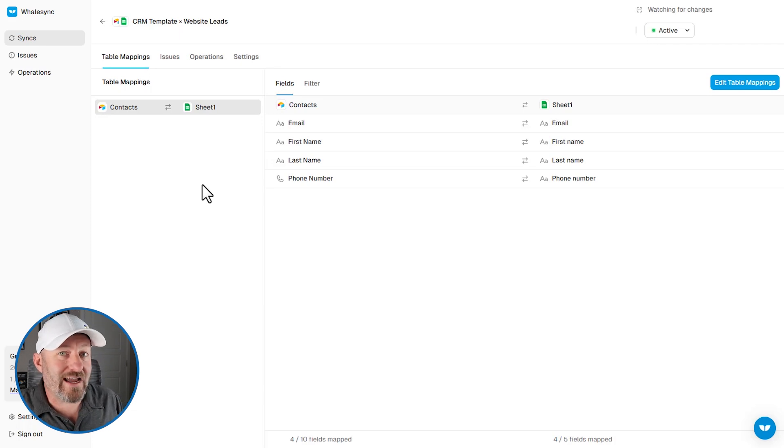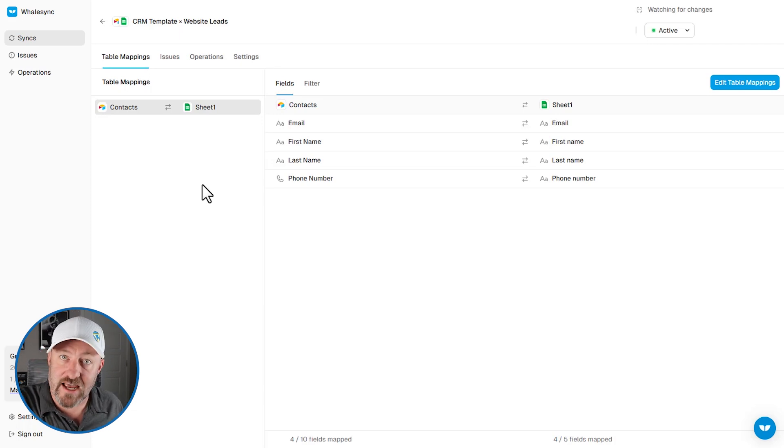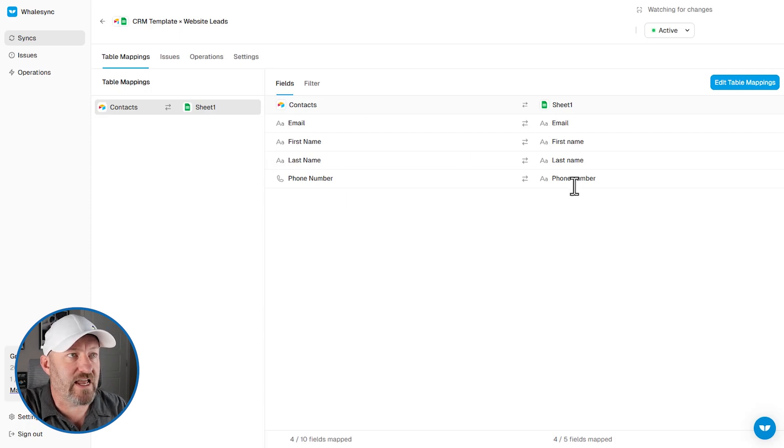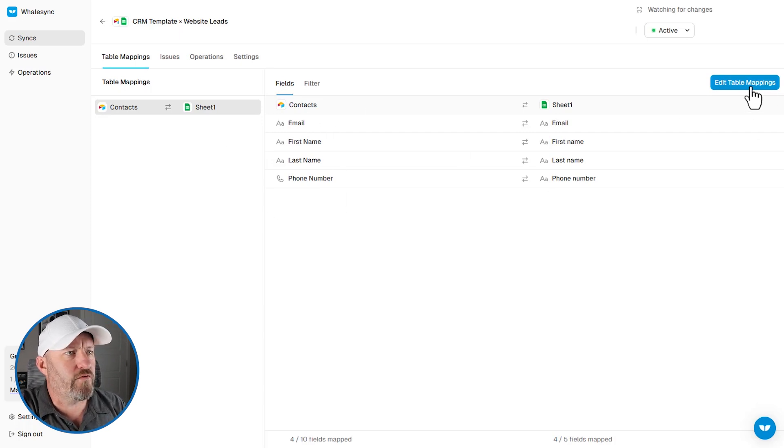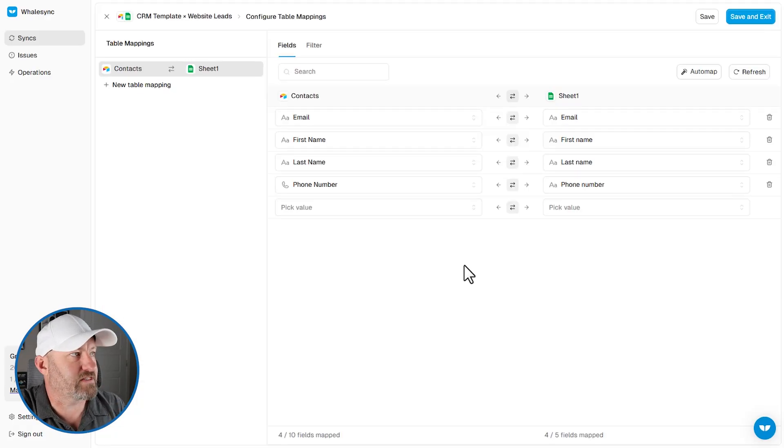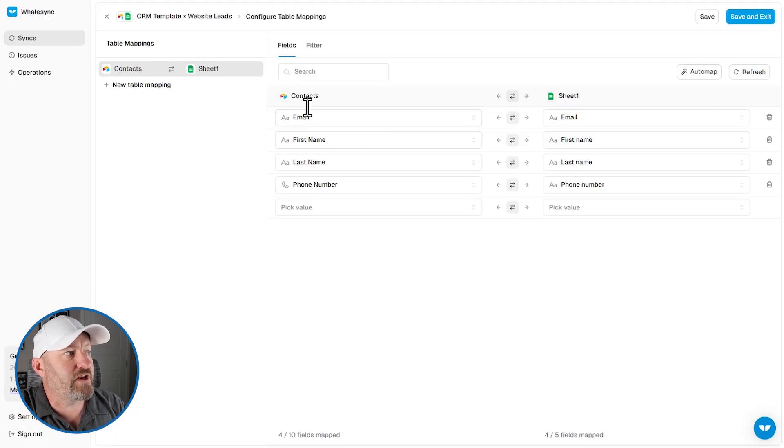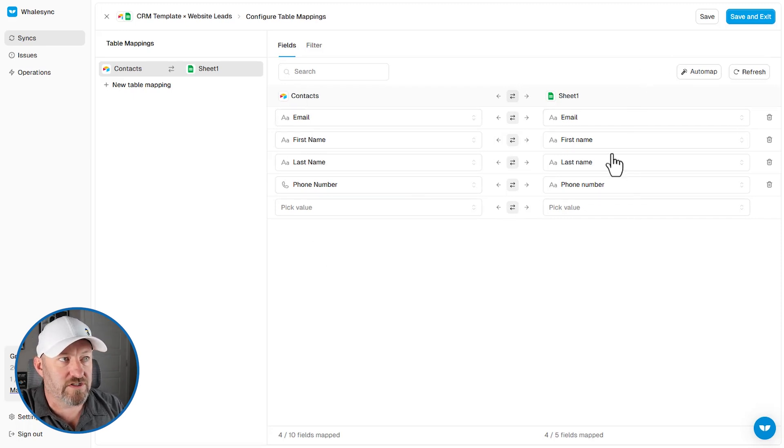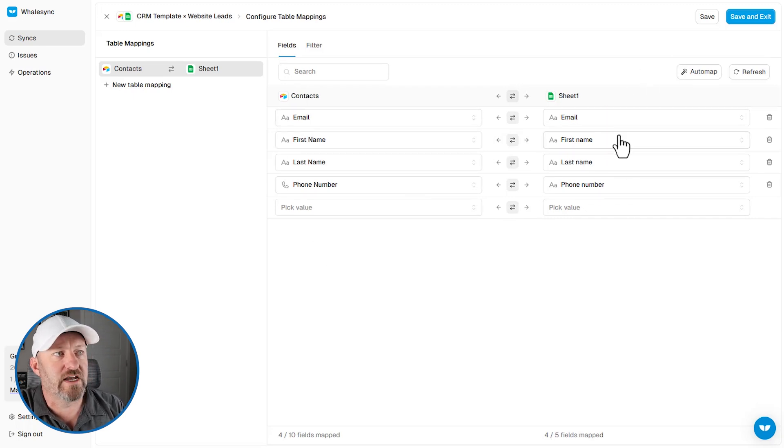Now, once you've connected to air table and in this case, Google sheets, now it's time to map this data. So if we were to start over again from scratch, let's first disable our sync. We have to turn it off before we can play around with this, but you'll see that we've set it up so that it's mapping these fields in air table to these fields over in our Google sheet.